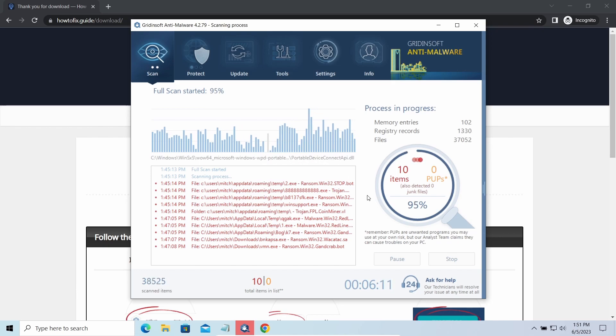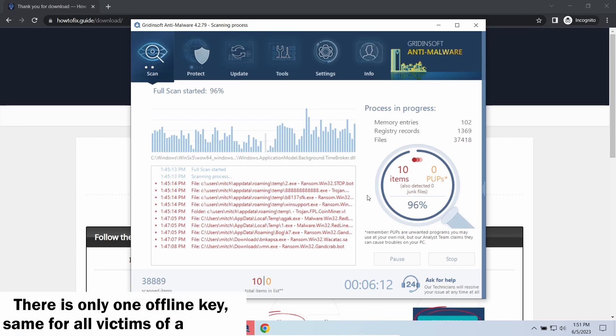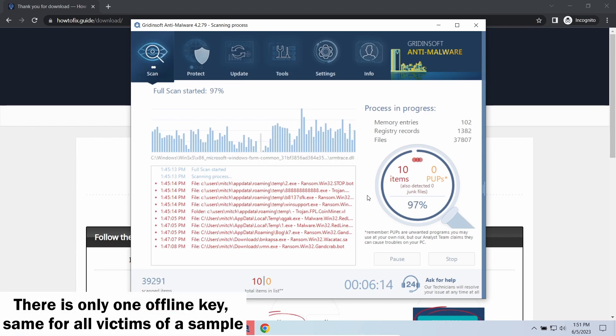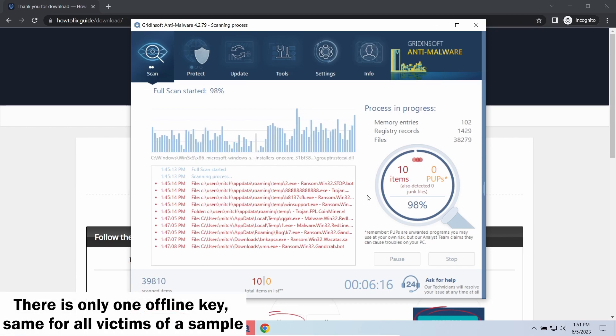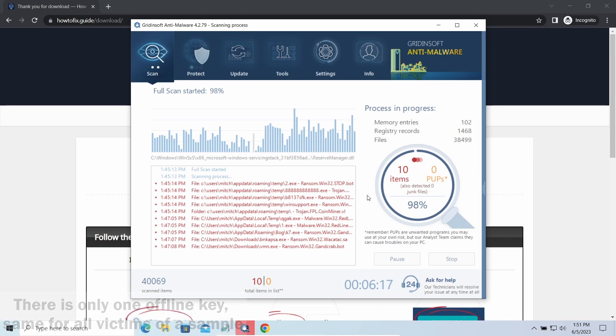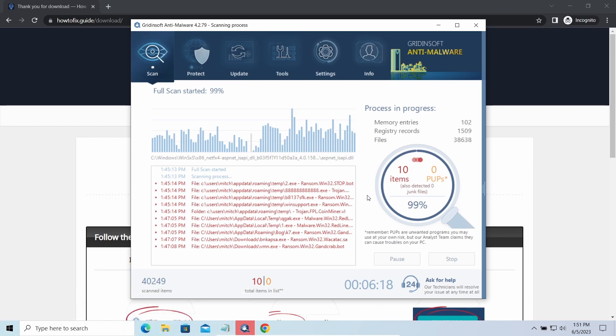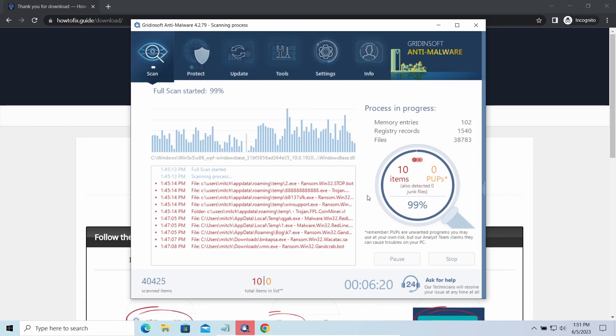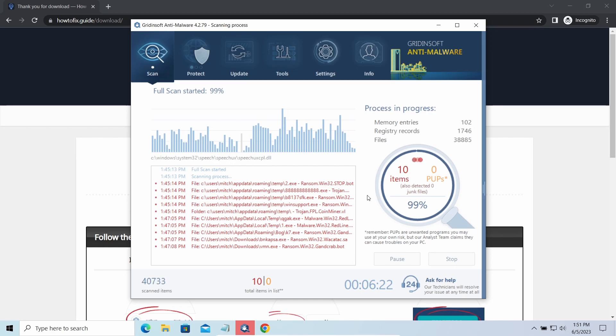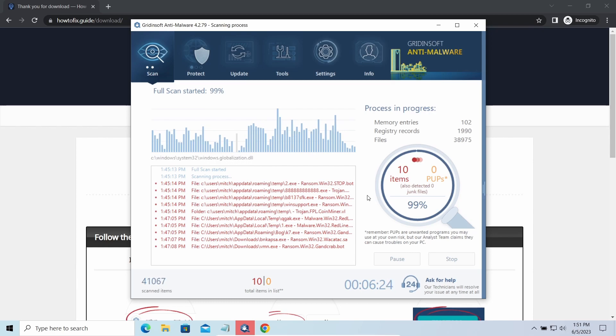Offline keys are different. There is only one offline key used for all victims of a specific sample. That gives you much bigger chances to get your files back. You may need to wait a bit before the key will be discovered, but it generally takes much less time than in the case of an online key.